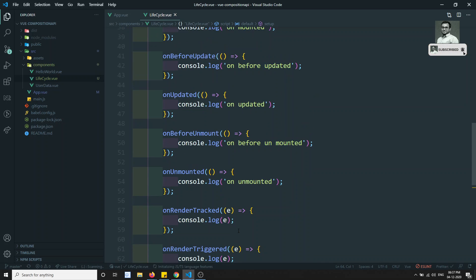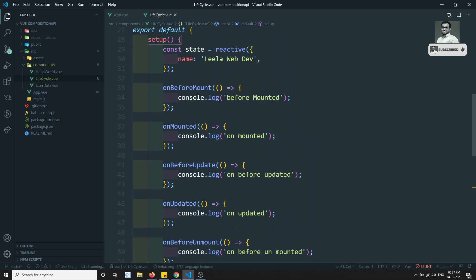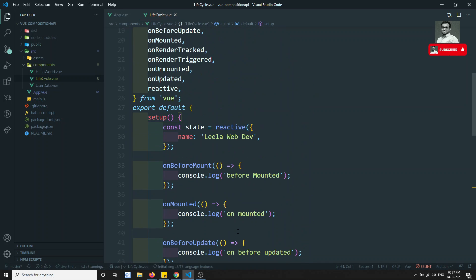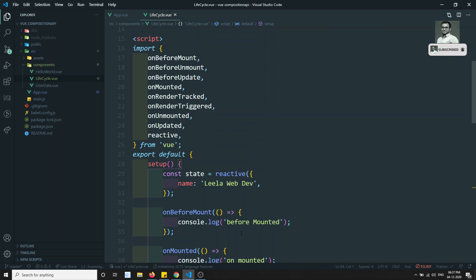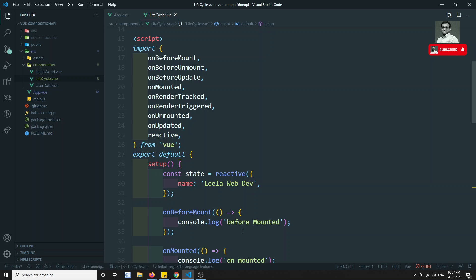These are the common lifecycle hooks used in the Composition API and how to write them. If you have any doubts or suggestions, please post in the comments below. If you like this video, please support me by subscribing to my channel. Thank you.